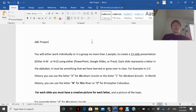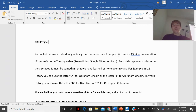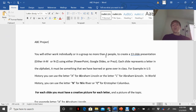You can either work by yourself, which I strongly recommend, or if you work with somebody it can only be with one other person — a maximum of two people. You're going to create a 13-slide presentation. You have two options: you can do your presentation for the letters A through M or N through Z, using either PowerPoint, Google Slides, or Prezi.